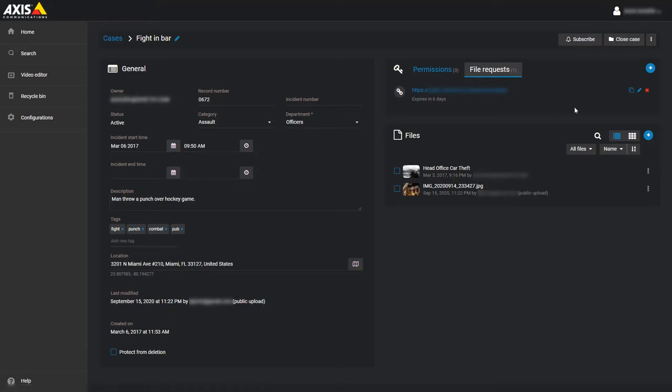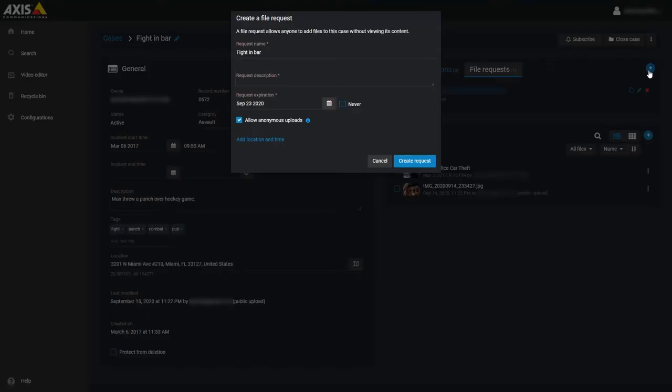To create a new file request for this case, click on the plus icon on the right side. This will bring up a window asking us for the relevant information and configuration for this request. Anything marked with an asterisk is a required field and must be filled in.